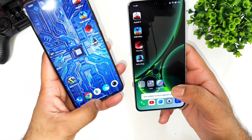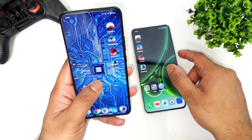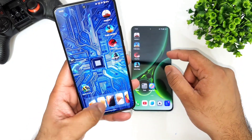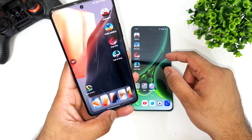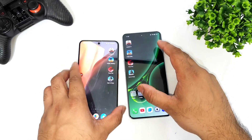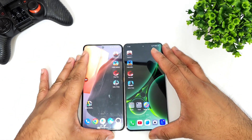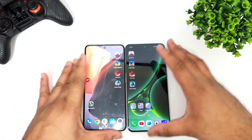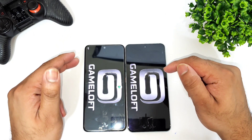Now let's get started with the overall speed test comparison between these two powerful processors. We'll try to see how much difference you can actually expect between both devices. Let me change the live wallpaper to a normal wallpaper and then continue the speed test, starting with the first game: Asphalt 9.